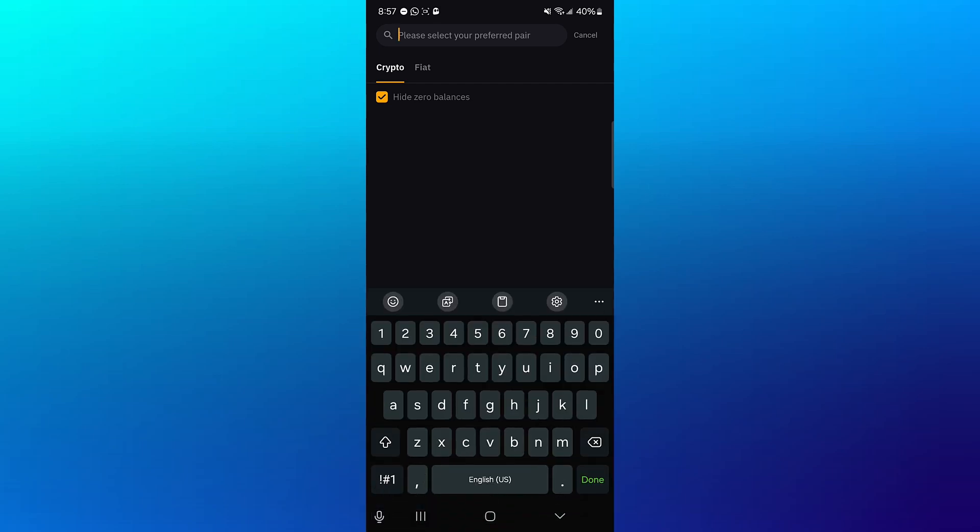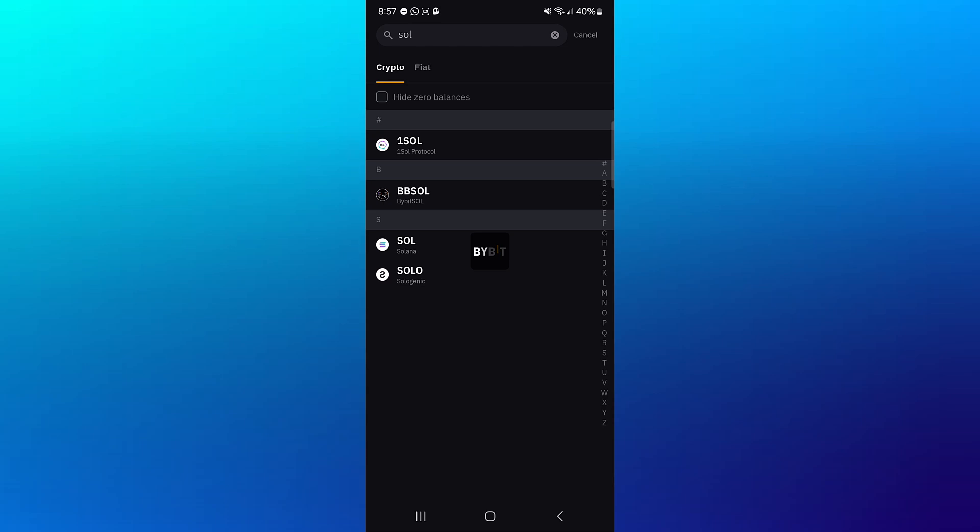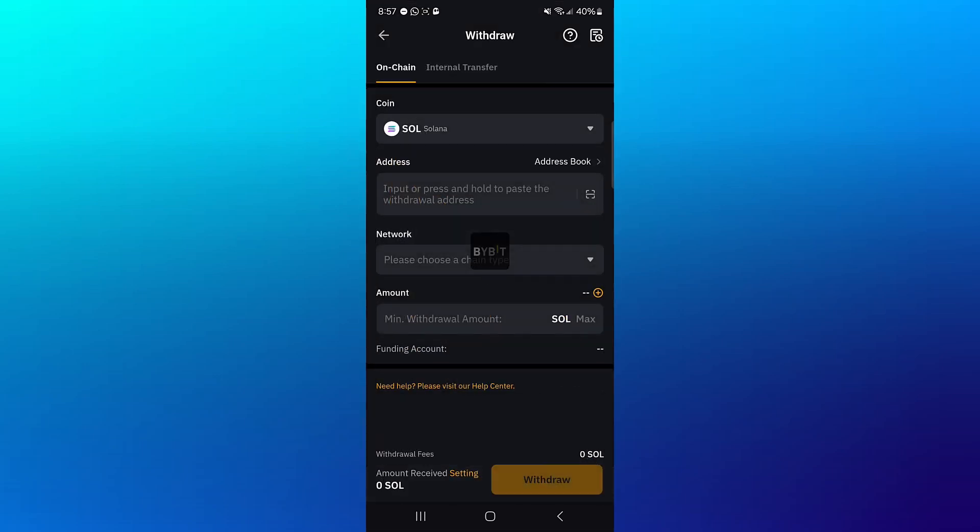Simply search for Solana SOL and then click on Solana.